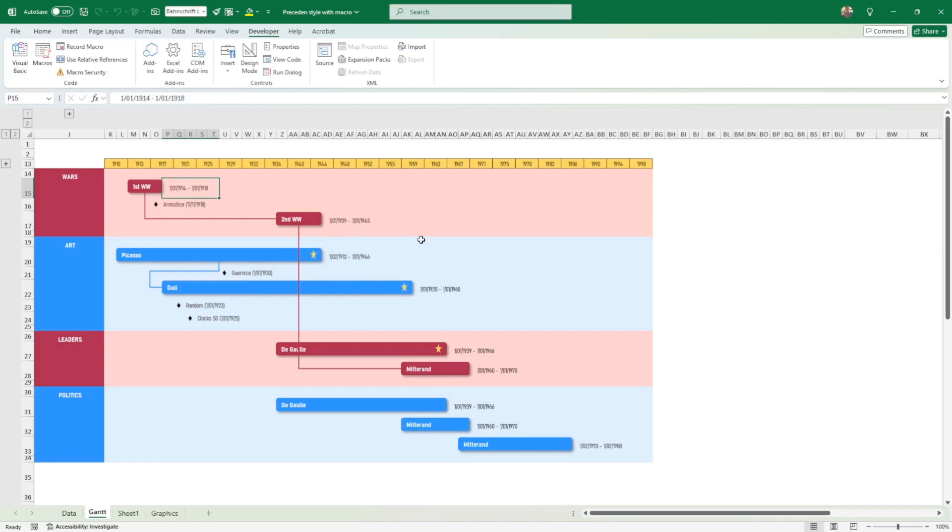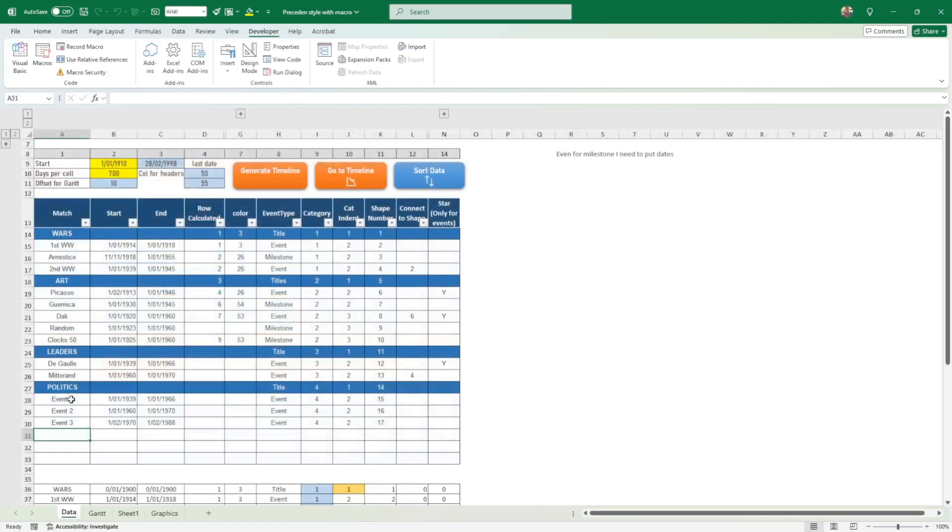I'll show you how this is working exactly. Then you can add a star. This is what I did - you can add a star. Let's say I want to add a star here. I go under Event 1 and I put a star, yes, for instance.